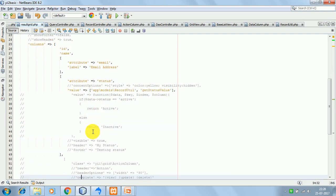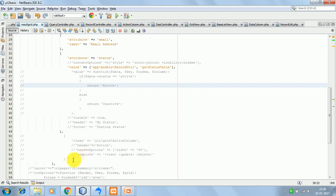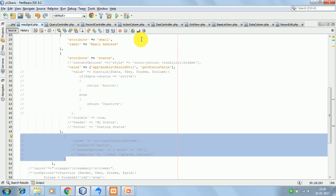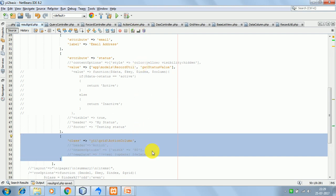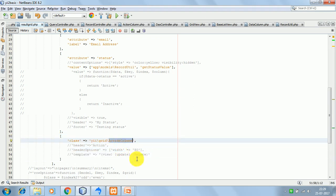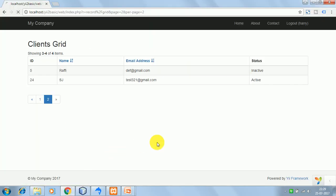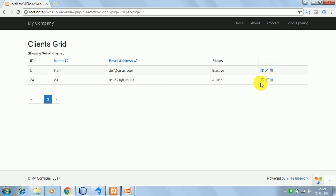Now let's talk about the action column. We have the results in the grid view. Let's say we want to show a view link, update link, and delete link — actions that can be performed on any row in the grid view. For that, eFramework provides a built-in widget called ActionColumn — you just include this class. After refreshing the screen, we have actions displayed. These are the default actions that eFramework provides: edit and delete.